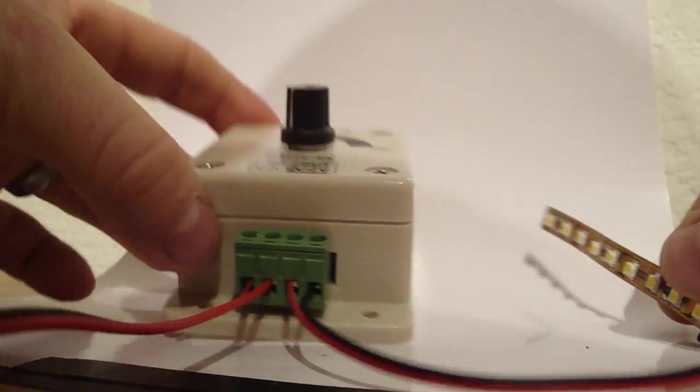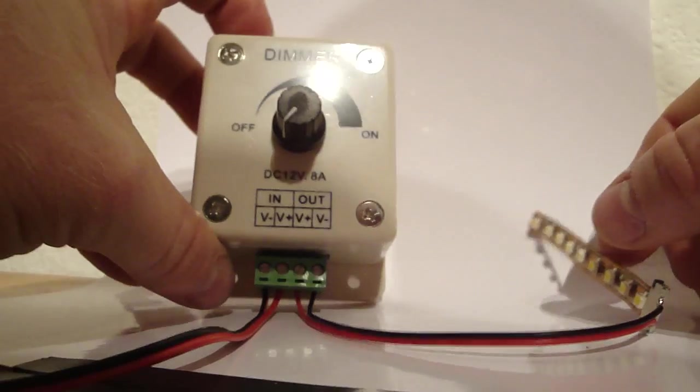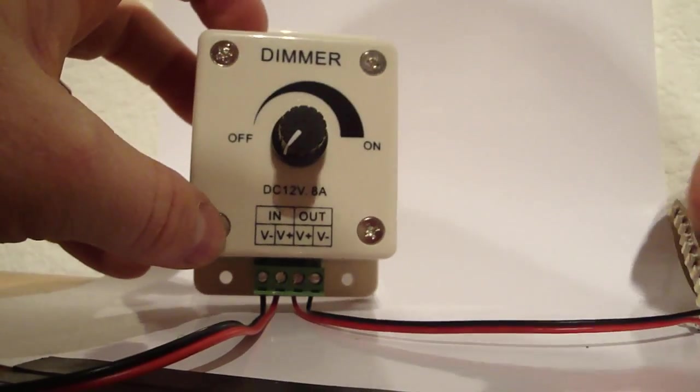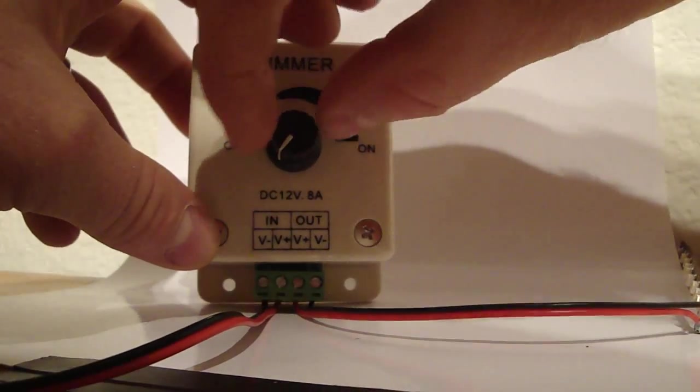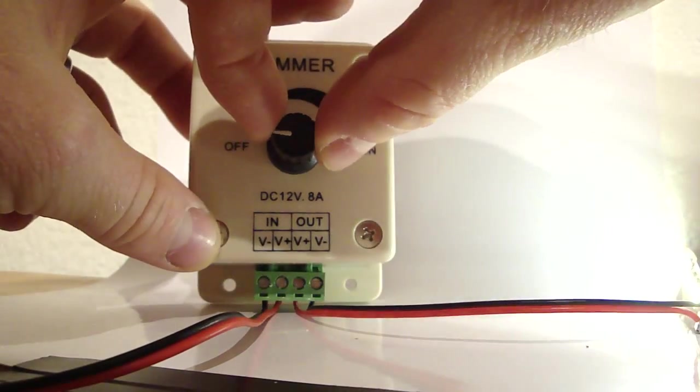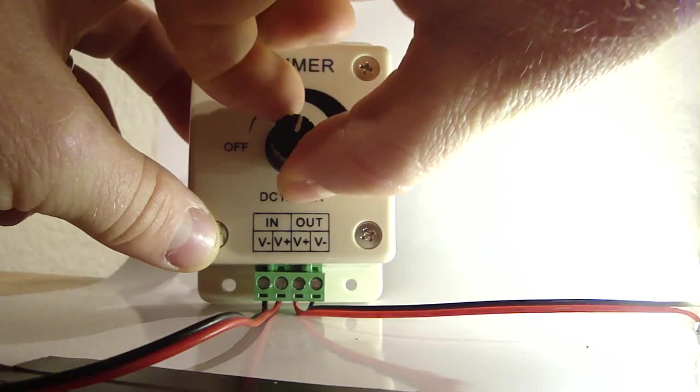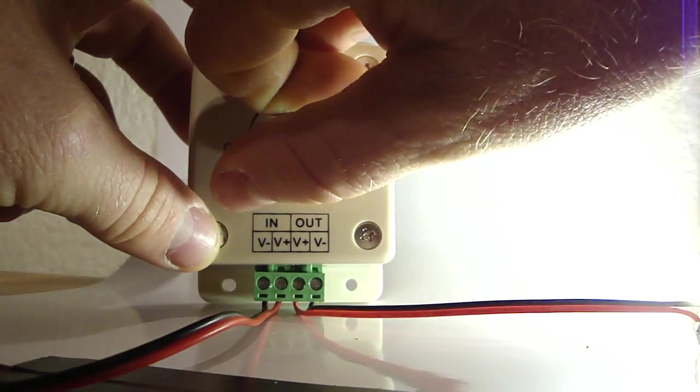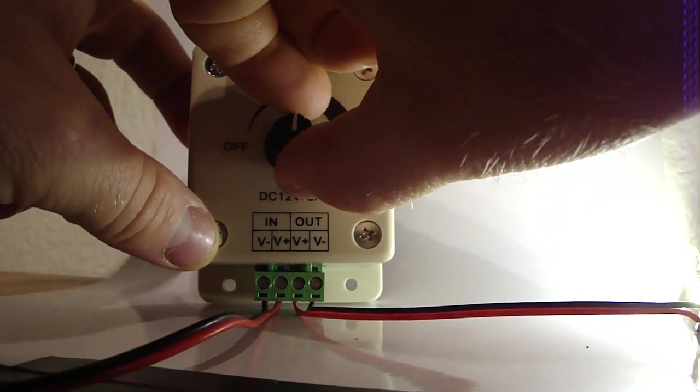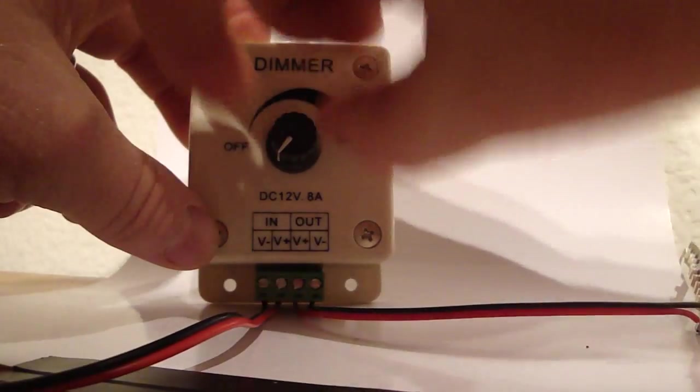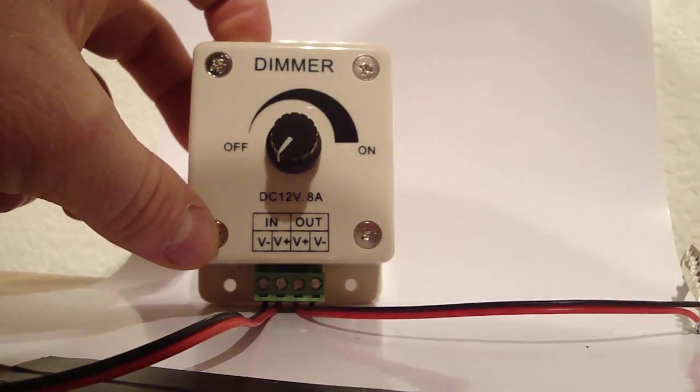And I'll show you again what the interface looks like here. So all I'm doing is twisting this this way and twisting it off. Hope that helps. Thanks.